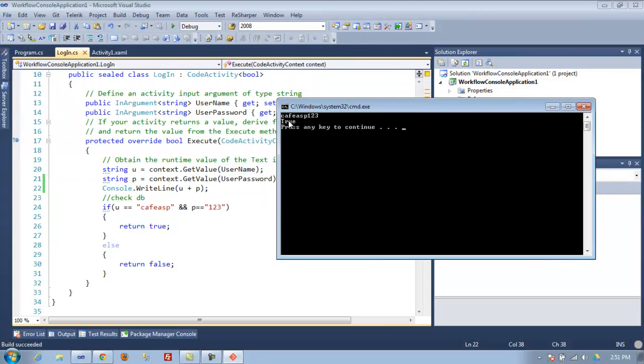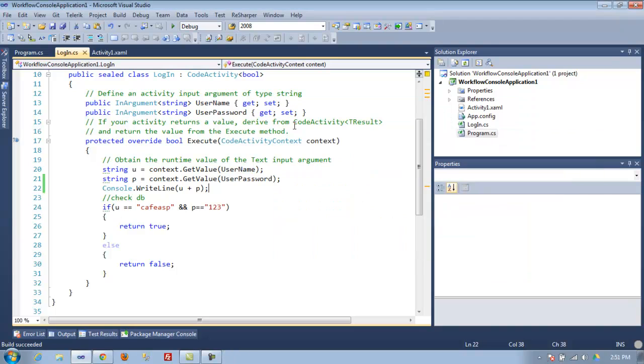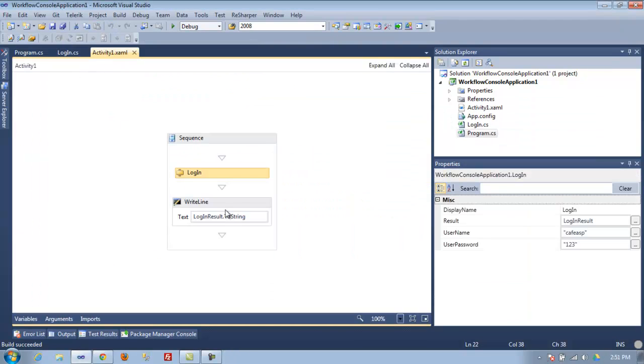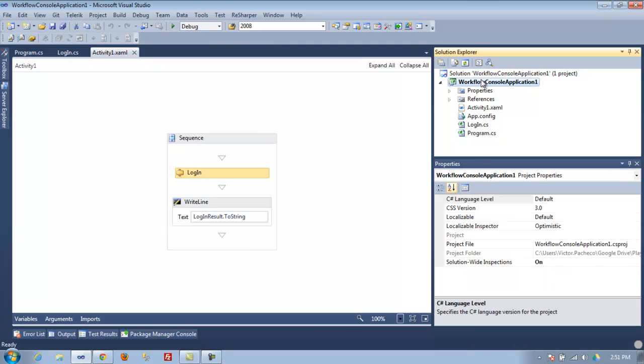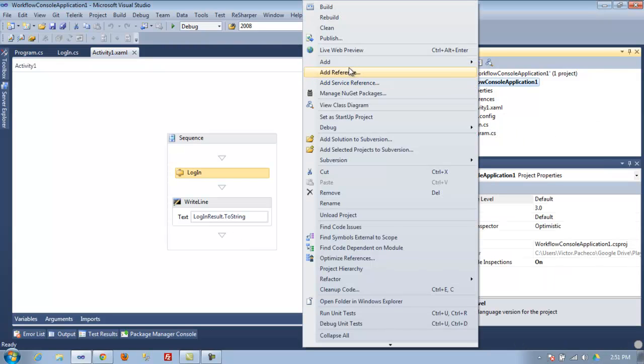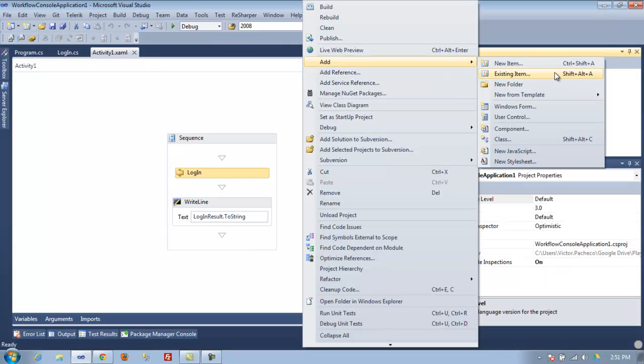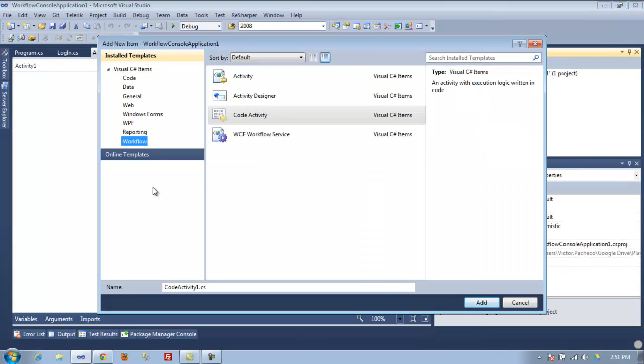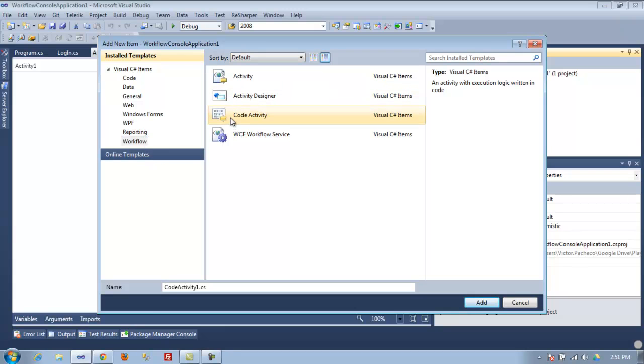As you can see, we can even see what user and password was - so it's true. It's very simple. So if you want to use your own activities, all you do is add new workflow activity, code activity.